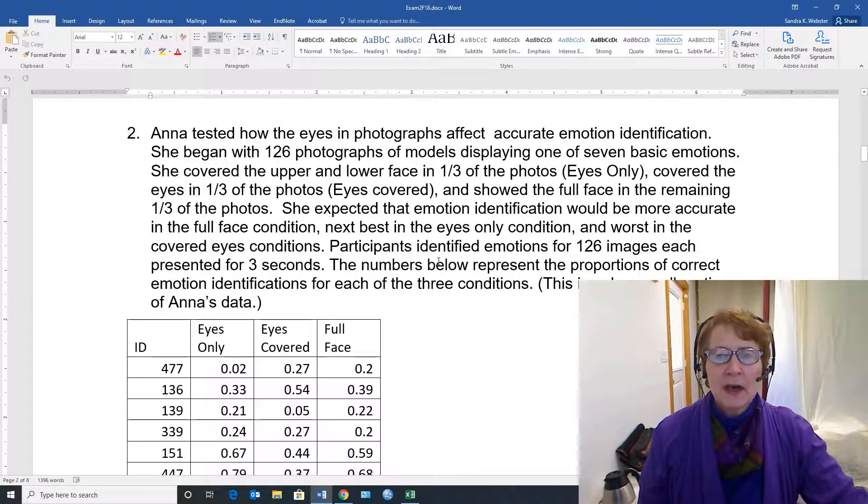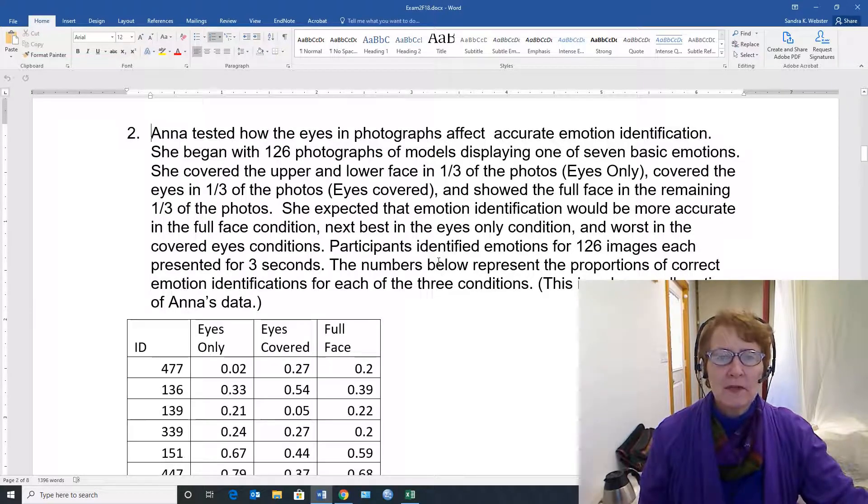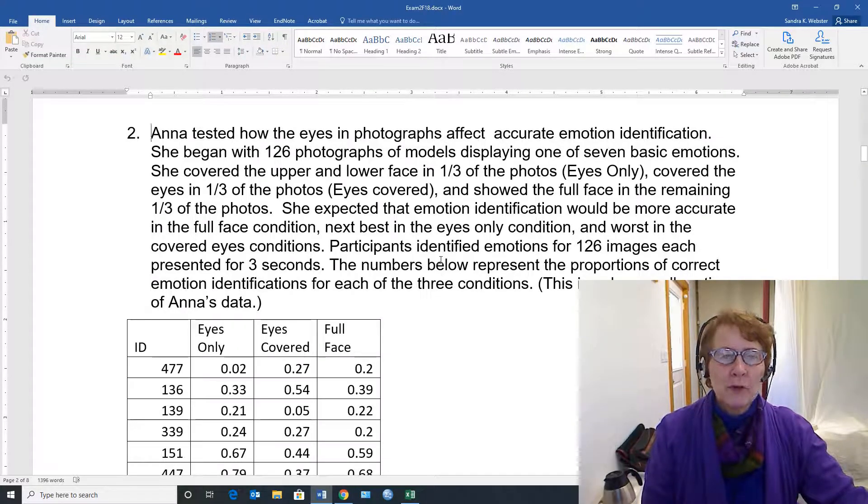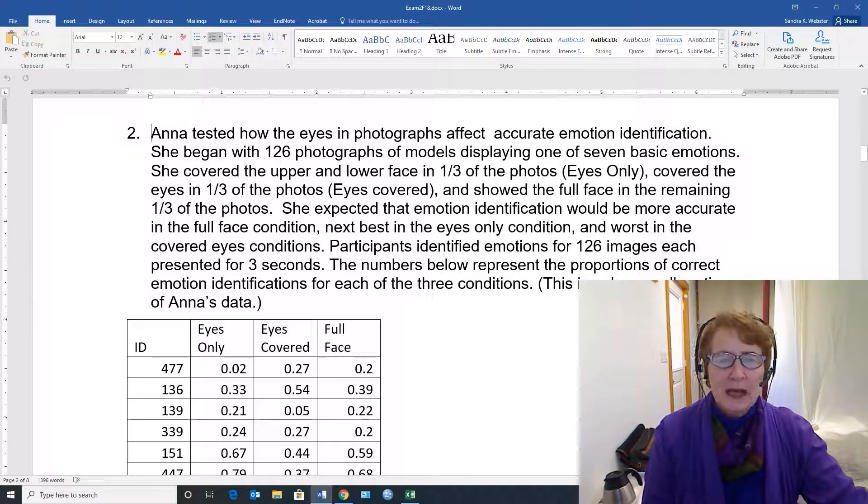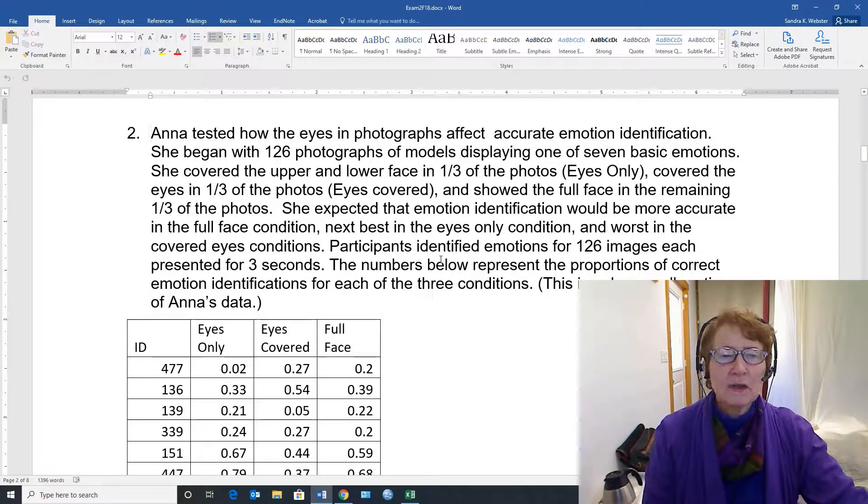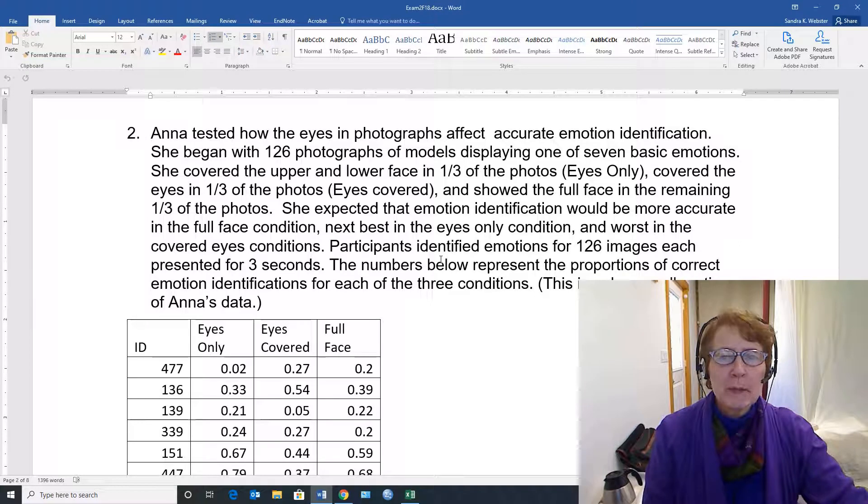She covered the upper and lower face in one-third of the photos, covered the eyes in one-third of the photos, and showed the full face in the remaining one-third of the photos.